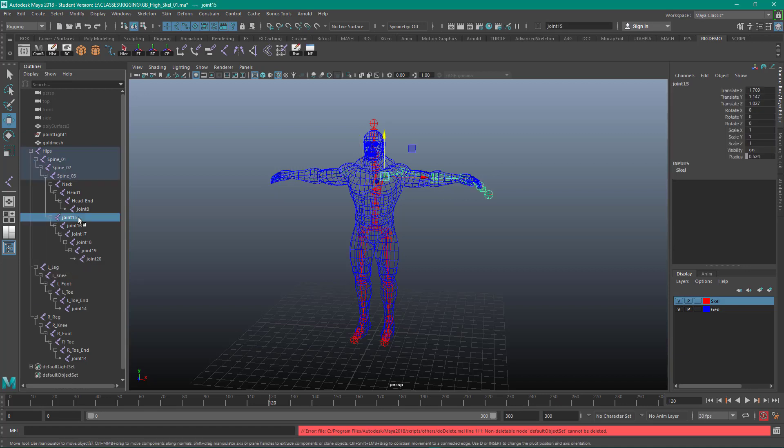Let me go back in and rename the left one. I didn't name them in the first place. Left collar. And I'll pause the video while I do that.